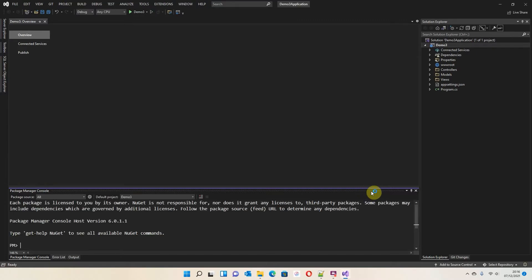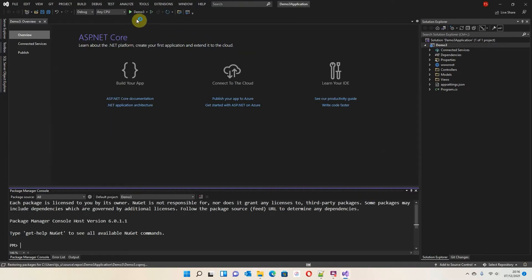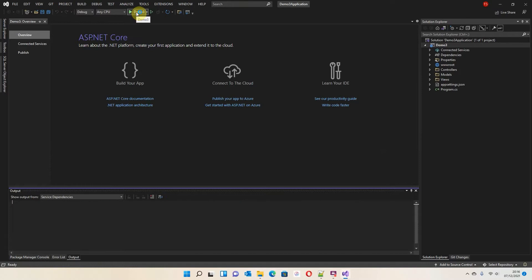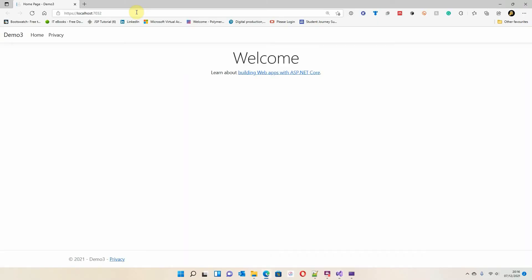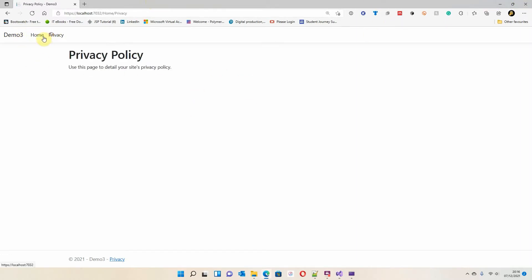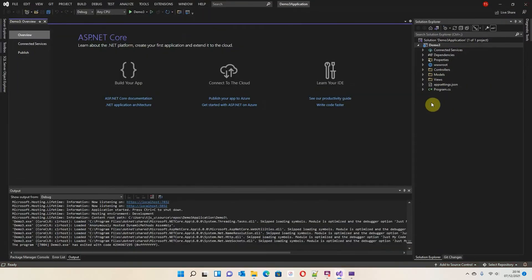Here we are with Demo 3 — I'm just going to run it so you can see what it looks like. Straight away you should notice some things are missing: we haven't got a Login and we haven't got a Register button, so we don't actually have that authentication available. Home and Privacy still work, but the auth buttons aren't there.